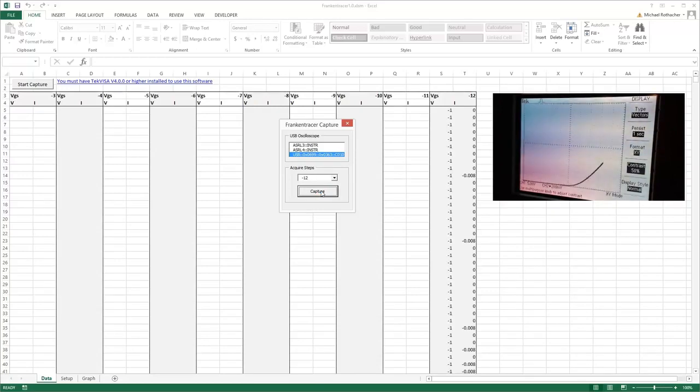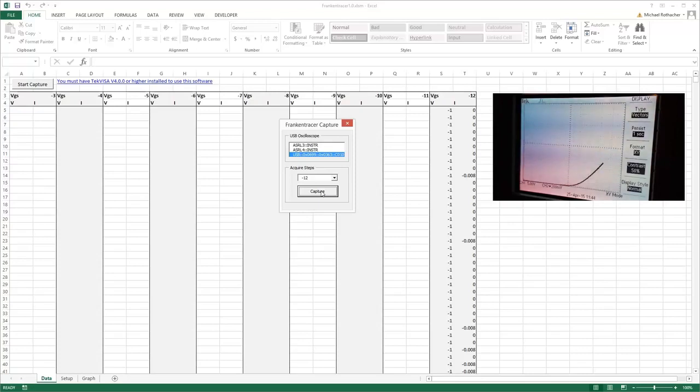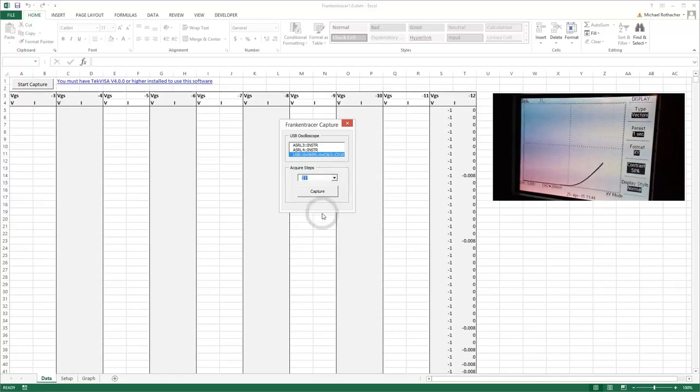Okay, so that's minus twelve volts. I'm going to click on capture. And if you noticed, it momentarily put the scope into YT mode, captured, and then flipped back to XY mode so we can see our curve.